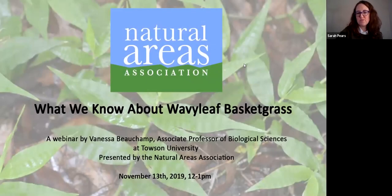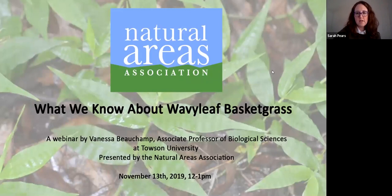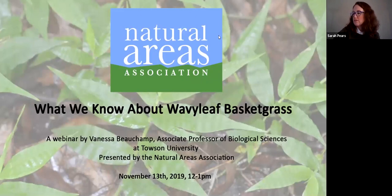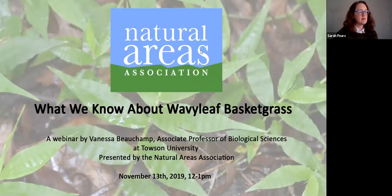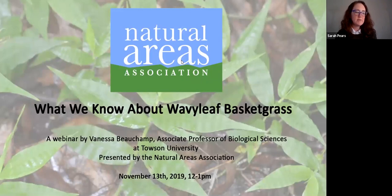Hello everybody. Welcome to the Wavy Leaf Basket webinar with the Natural Areas Association. I'm just going to wait a few more seconds while folks log in. In the meantime, I'll start a little introduction. My name is Sarah Peers, and I'm the Program Assistant here at the Natural Areas Association.